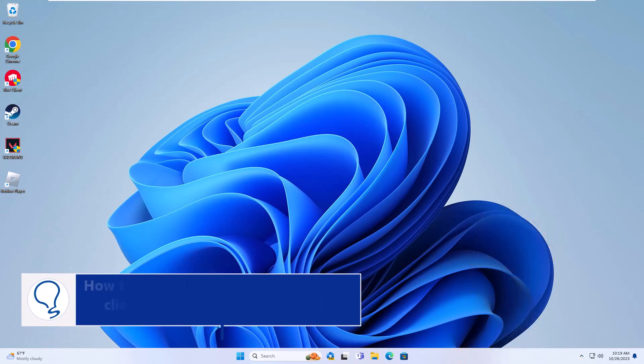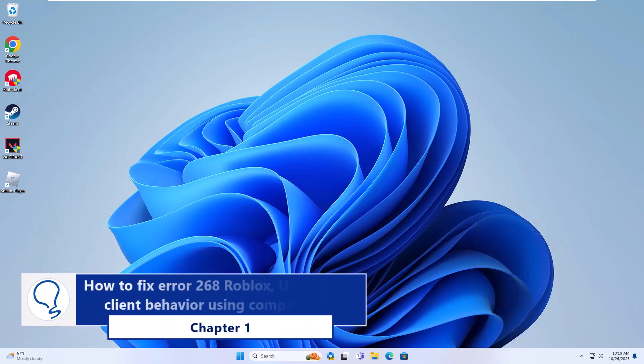Chapter 1: How to fix error 268 Roblox unexpected client behavior using compatibility mode.